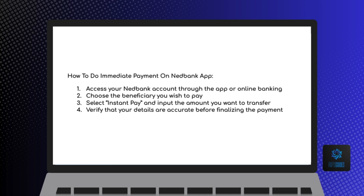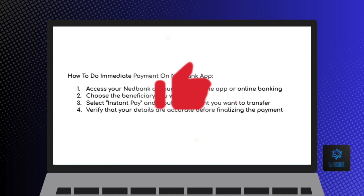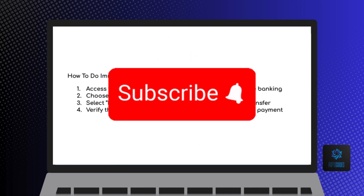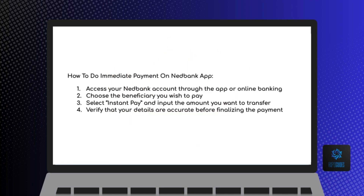And that's how to do immediate payment on Nedbank app. If you have found this video helpful, please leave us a like and don't forget to subscribe for more helpful tech tutorials like this one. See you in the next video.